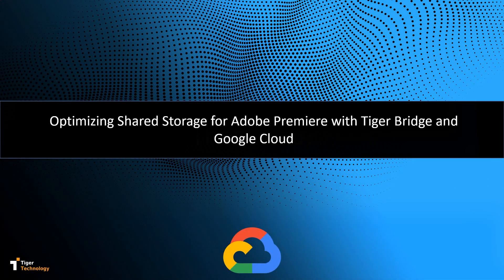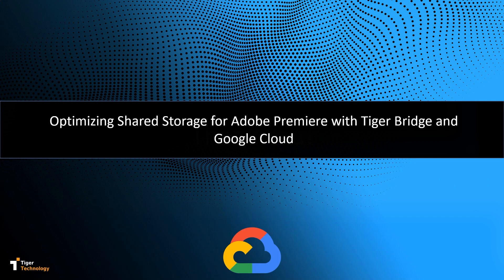Welcome to TigerBridge. In this video, we will demonstrate using Adobe Premiere with TigerBridge for extended video editing capabilities through the cloud.